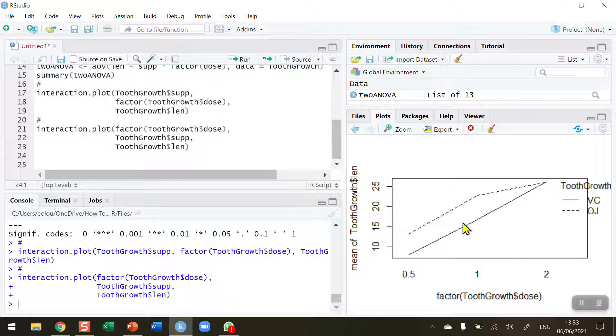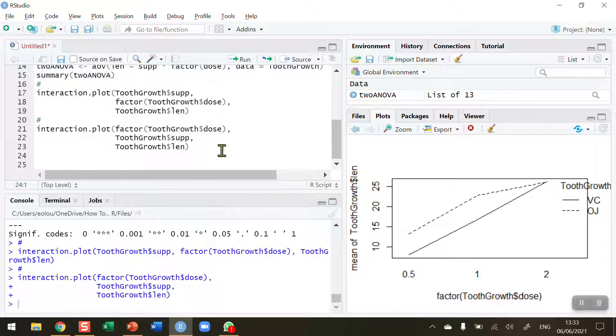So interaction plots don't prove that there is an interaction but they do give a strong indication. And the reason for that is they're based on samples rather than on the population. So that's how you draw interaction plots in R. I hope you found this video useful. Thank you for your attention.